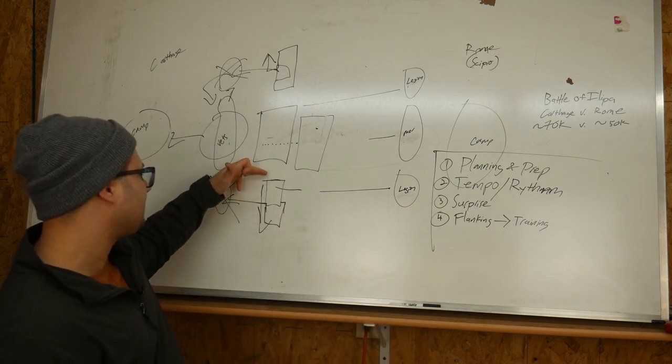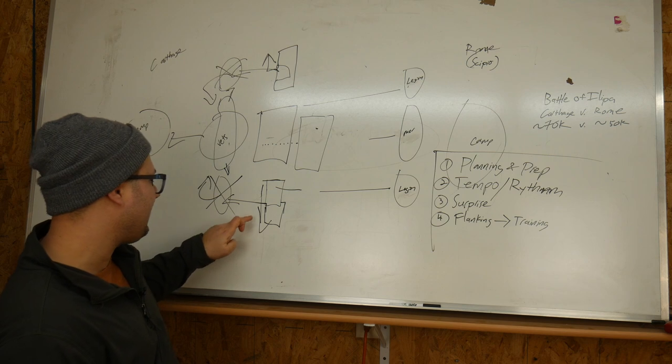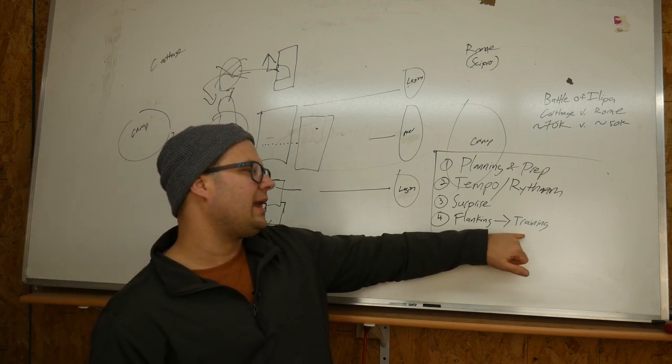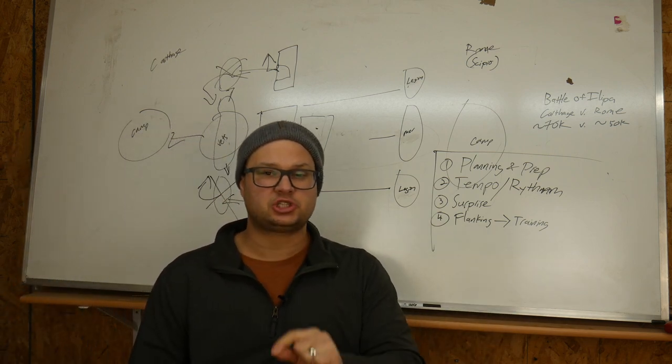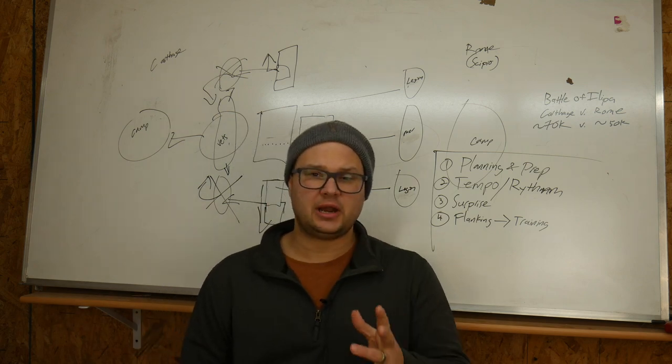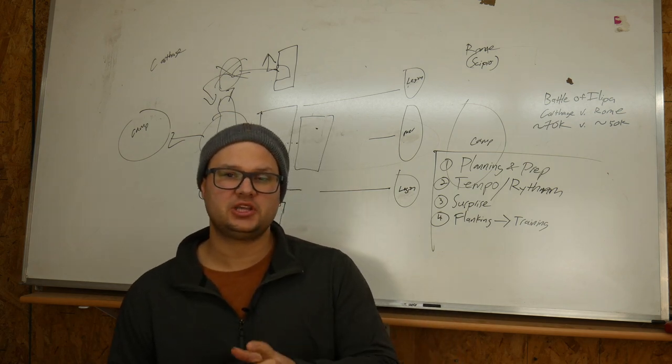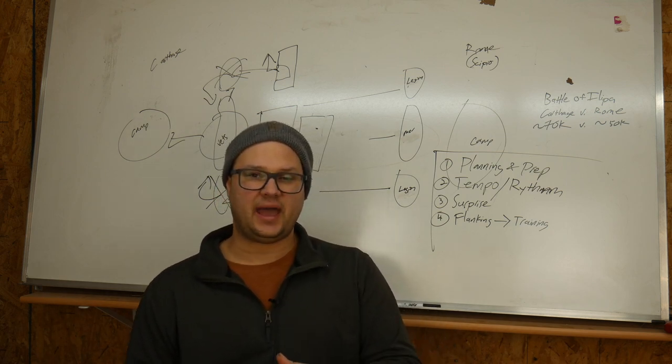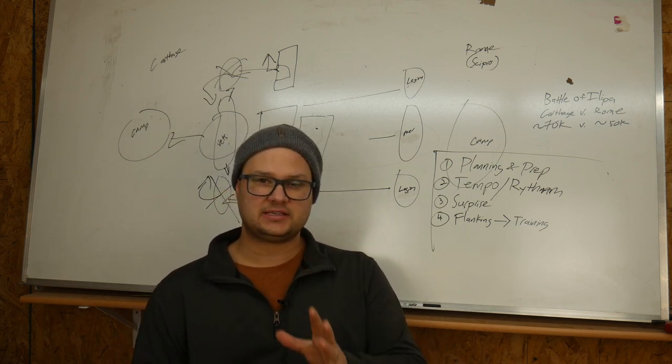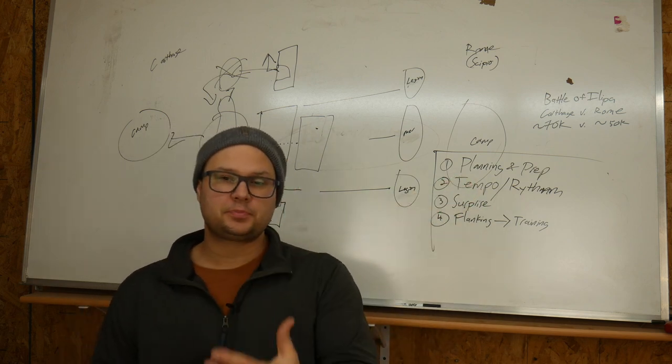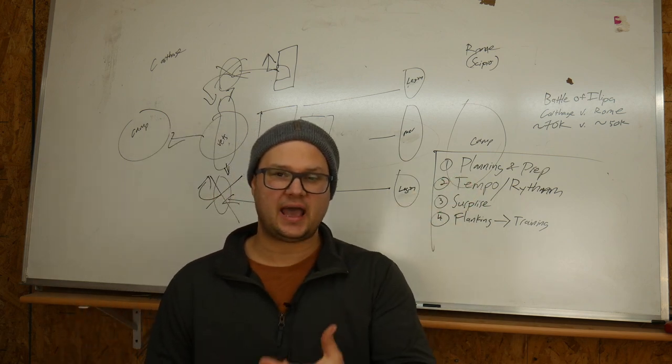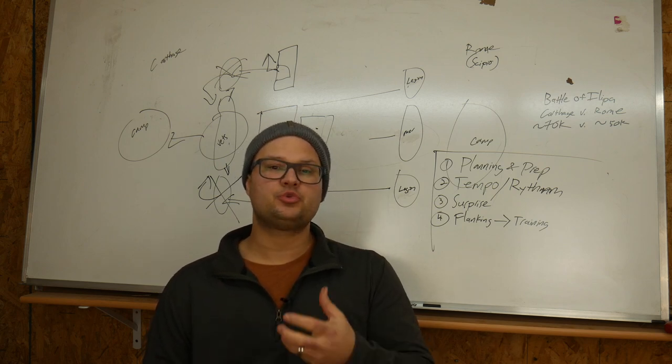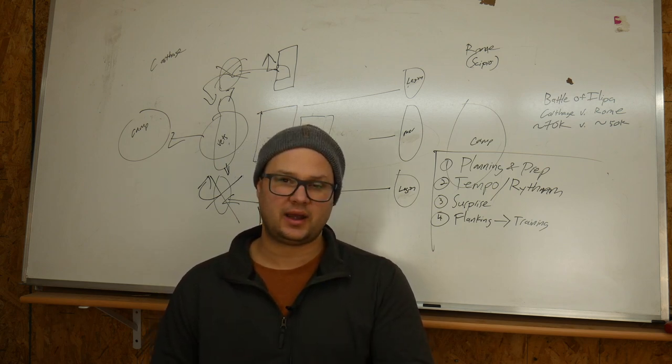The last lesson that I think is really important to learn here is the flanking maneuver. That when he was able to get his guys out here, turn them 90 degrees and lengthen his line. The reason that's important is because you can't do that without a substantial amount of training. Historically, in general, the army that is more disciplined is the army that wins. And this is a great example of that. Scipio had trained his guys. This goes back to the planning and preparation. He was prepared to have his guys perform this kind of maneuver. And they'd done that through hours and hours of training.